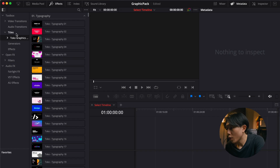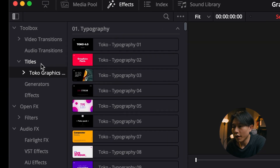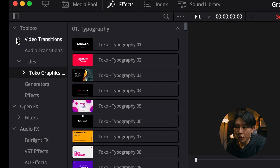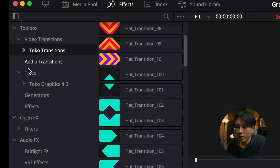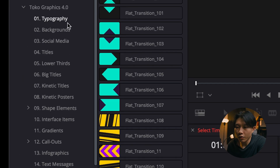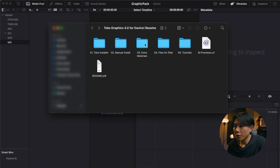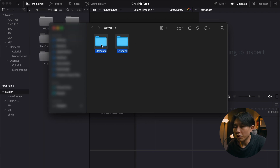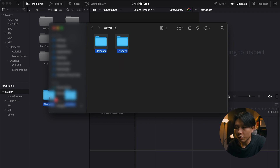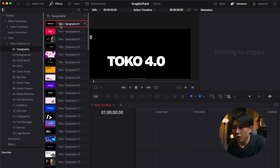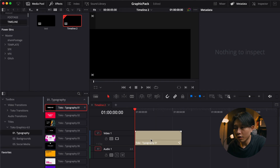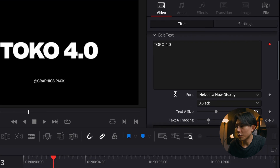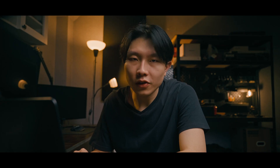Once you open DaVinci Resolve and install everything, the effects will appear in the Titles in the Effects tab. The transition effects will be in the Video Transitions right here. They are categorized into a bunch of categories as shown. For the extra materials like glitch effects, you just need to import them into your media pool. And if you're planning to use the glitch effects in other projects, you can import them into your Power Bin. To use the effects, you just need to drag and drop them into your timeline. You can do all the customization in your Edit page.